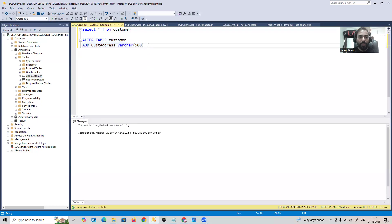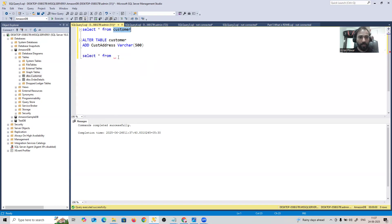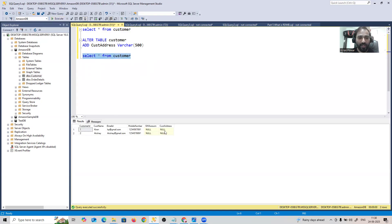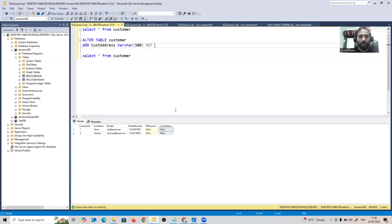After executing, if I run SELECT * FROM customer, the new customer_address column is added. The value for this newly added column will be NULL for all existing rows — because when you add a new column and don't specify a constraint, it defaults to allowing NULL. If you want it to be mandatory, you need to add NOT NULL.